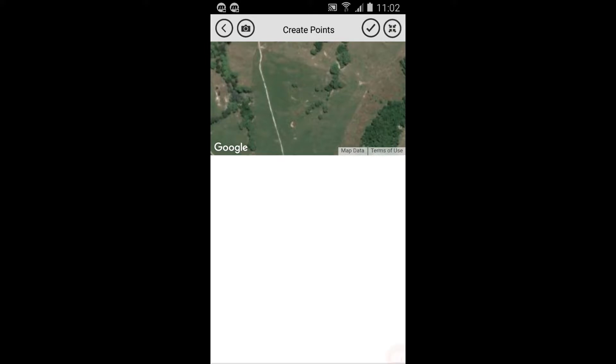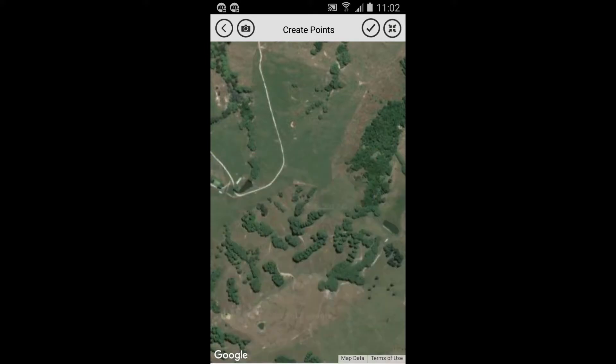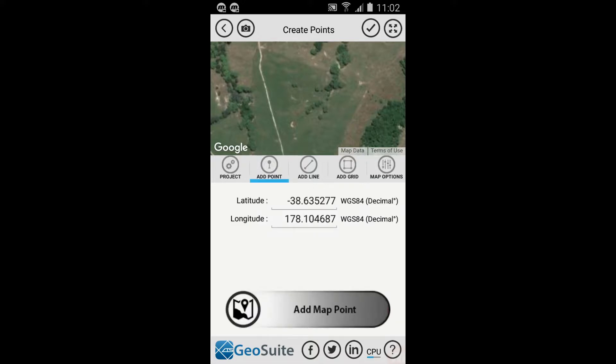To expand the map, use the Expand Map option, and to collapse the map, use the Collapse Map option. The app has functions to create points, lines and grids, and these options are accessible through the menu tabs provided.